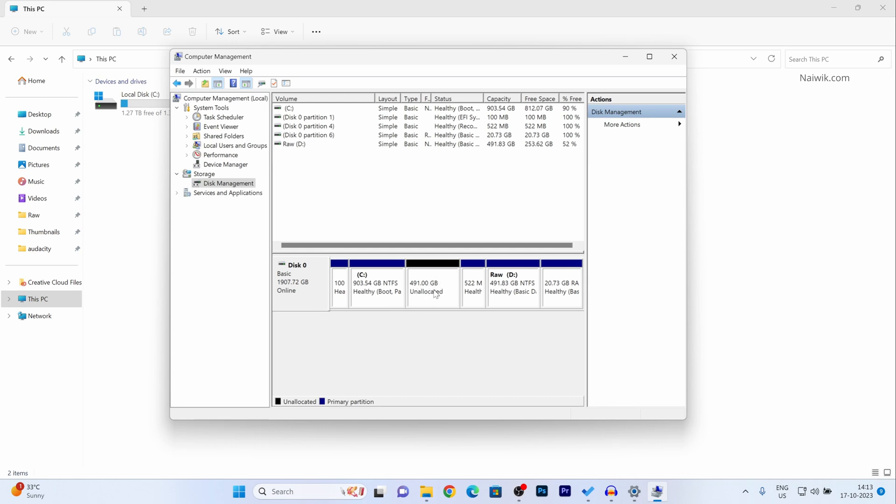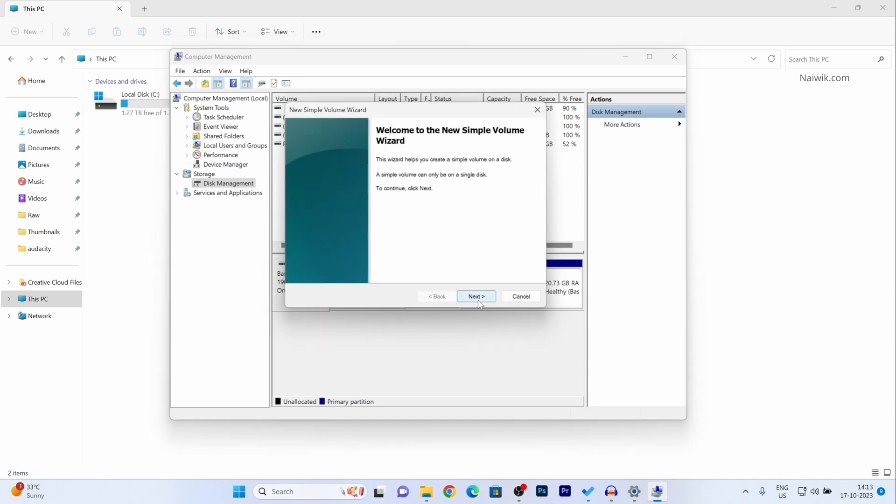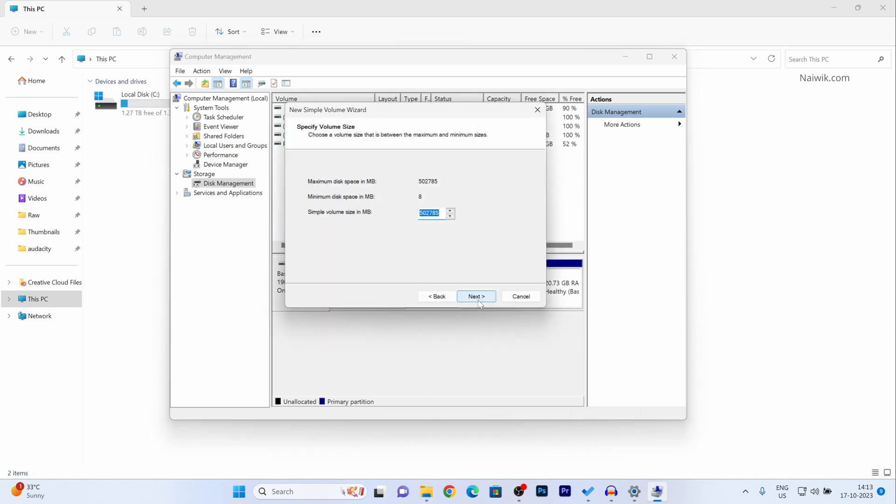To create the new partition, right click on that. Click on new simple volume. Click on next. Click on next.